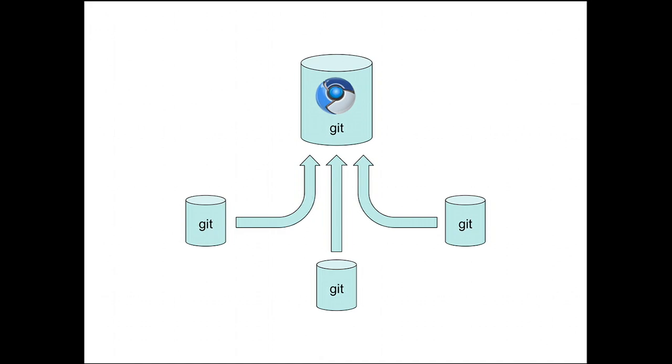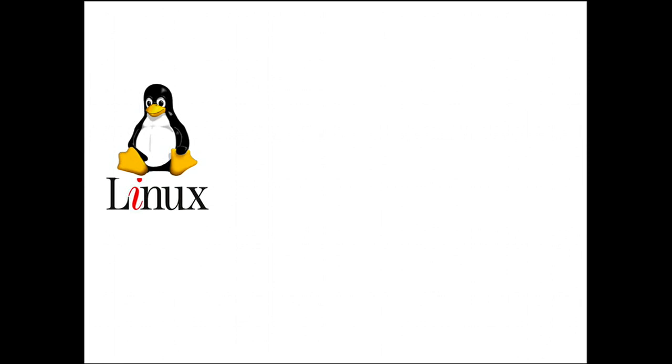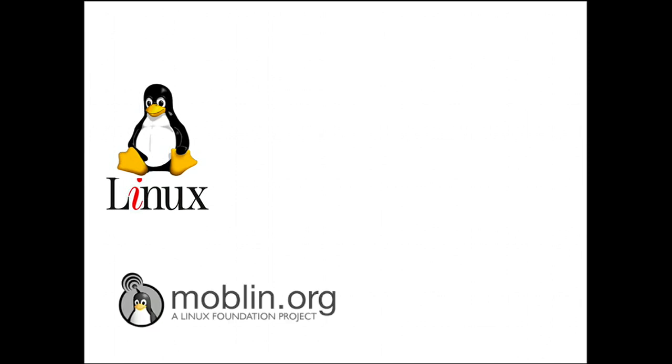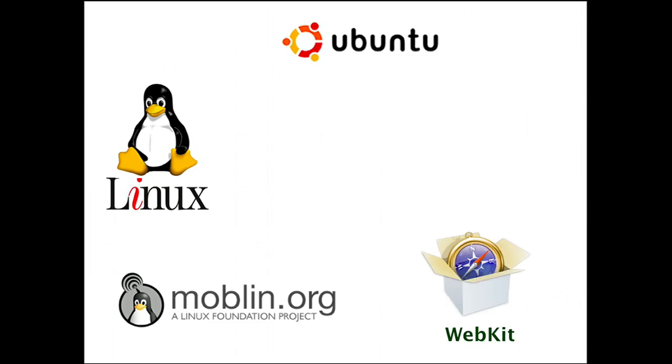It means developing together with others. We'll be able to integrate great ideas from people outside of Google. For example, Chrome OS is based on the Linux kernel, which has a huge pool of talent contributing to it. We're working closely with other projects like Moblin from Intel, Ubuntu from Canonical, and WebKit from Apple, to name just a few.